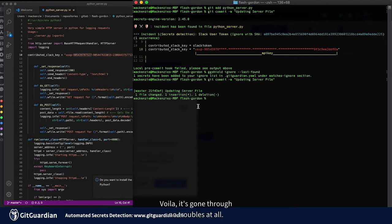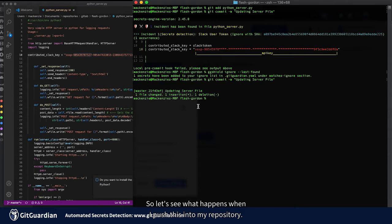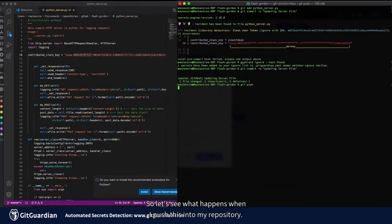Voila! It's gone through no troubles at all. So let's see what happens when I push this into my repository.